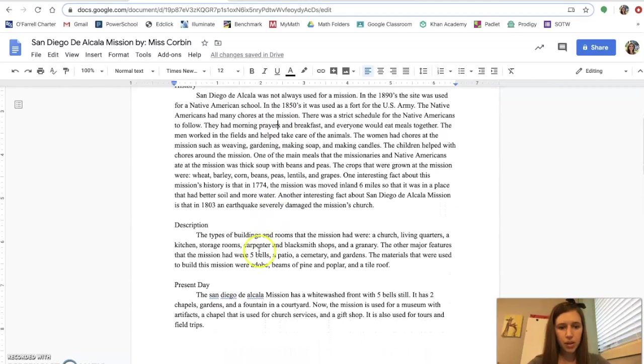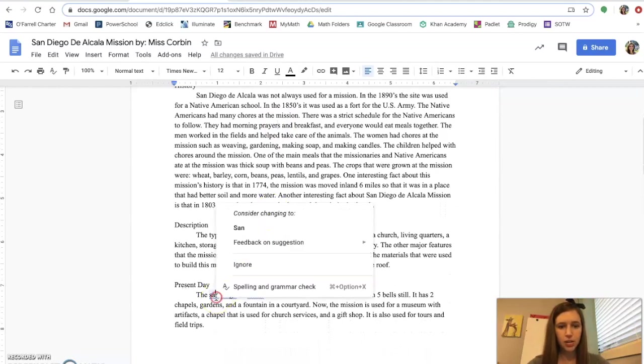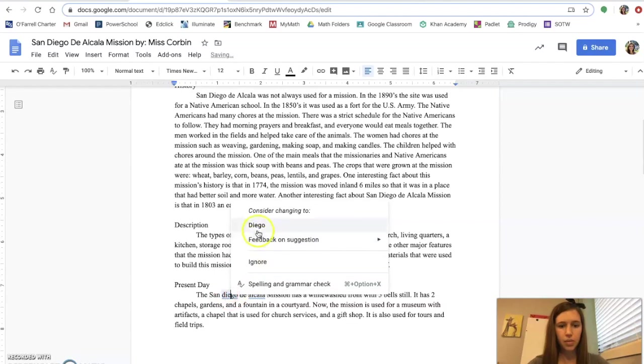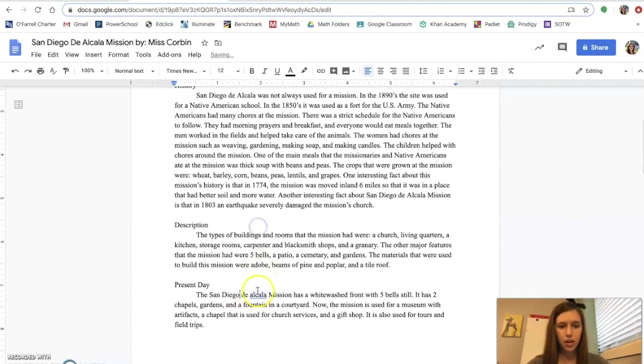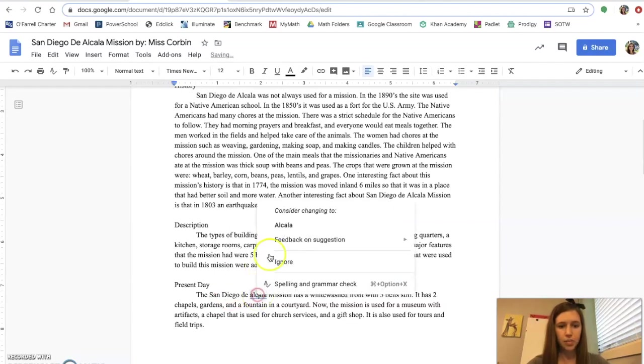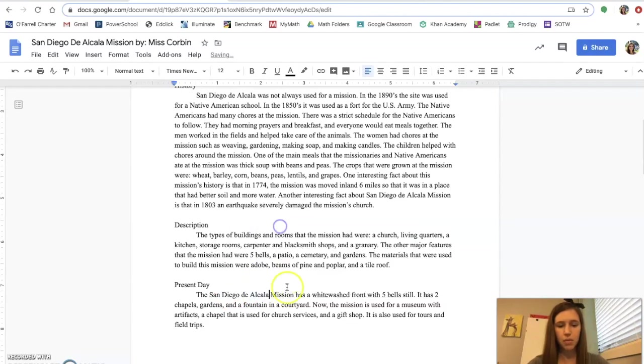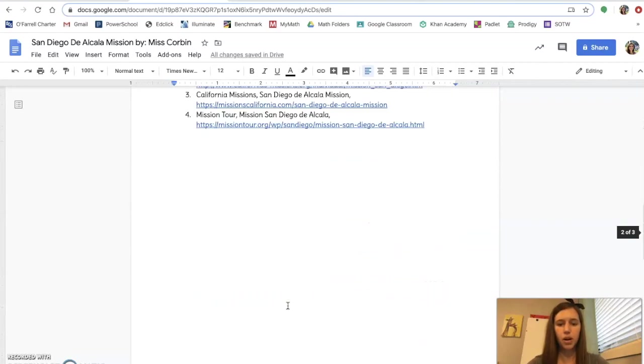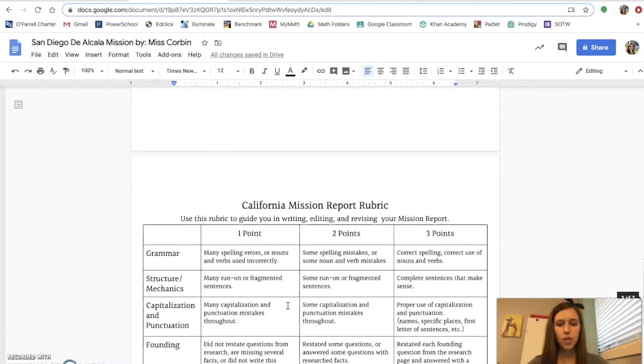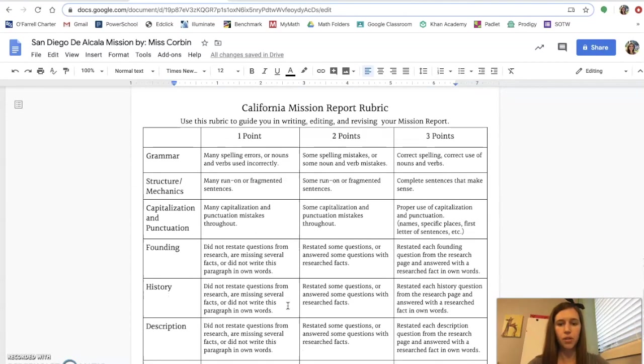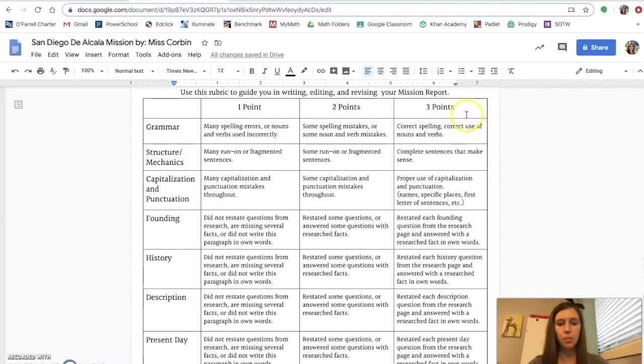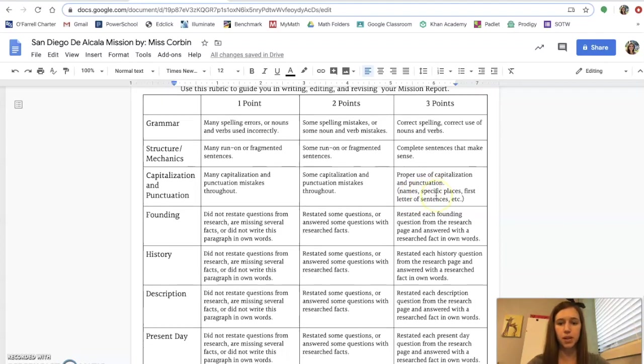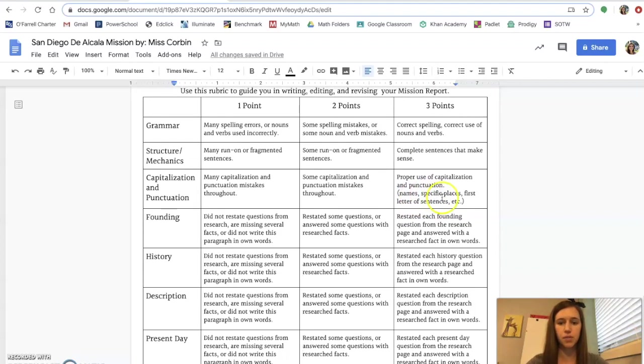When I come down here, I notice that this is underlined. So I want to capitalize San Diego de Alcala because that is the name of the mission. So go through your entire report. Make sure that you have all of the things capitalized that are proper nouns, such as names of people, names of your mission, specific places, first letter of sentences.